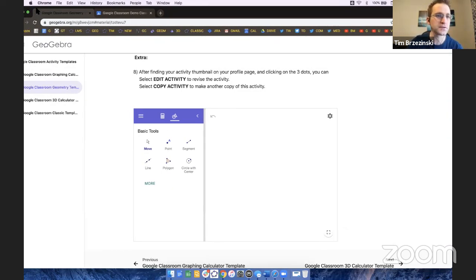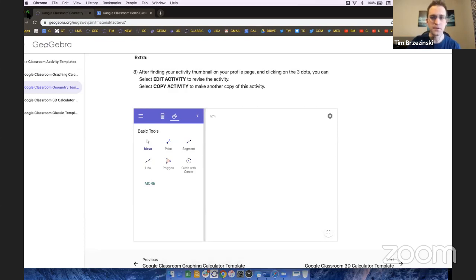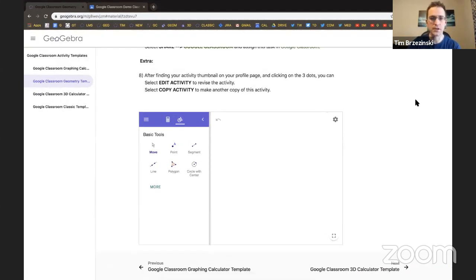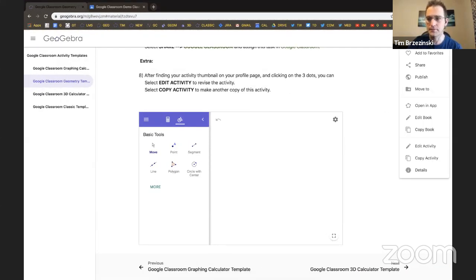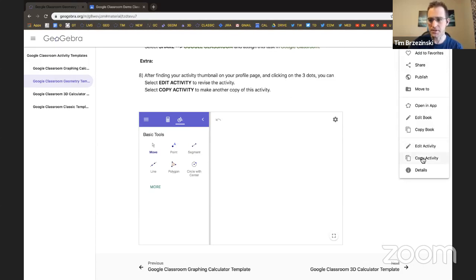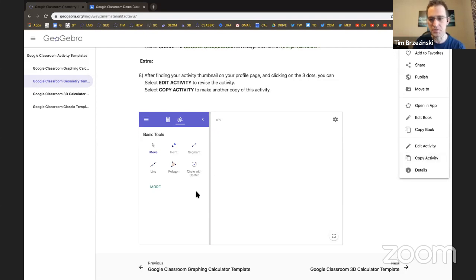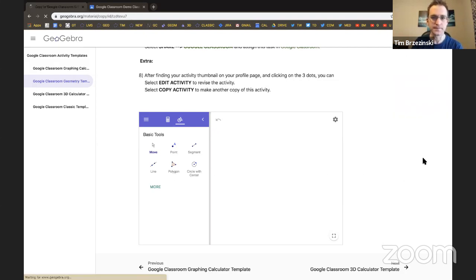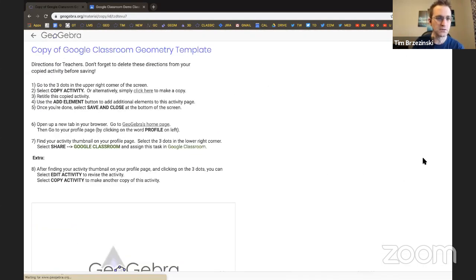What we're going to do is we're actually going to take this app right here, and we're going to copy it. Think of copy activity. You're going to get rid of all my directions here, and you're going to make this your own. But this GeoGebra part is going to stay. So I'll copy the activity.